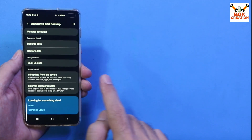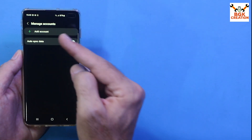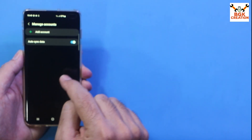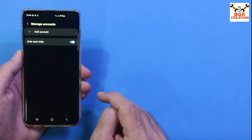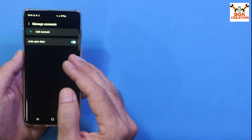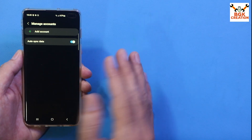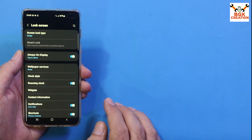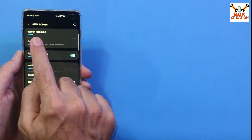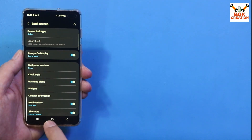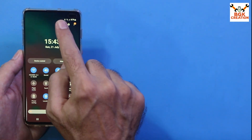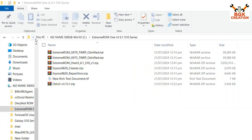Go to Accounts and Backup, then Manage Accounts, and sync your Google account once, then remove it. If you're using a Samsung account, remove the Samsung account as well — otherwise the phone will not get the custom recovery flashed. Then go to Lock Screen and turn off the lock screen by selecting Swipe. Once all these things are done, simply power off the mobile phone.